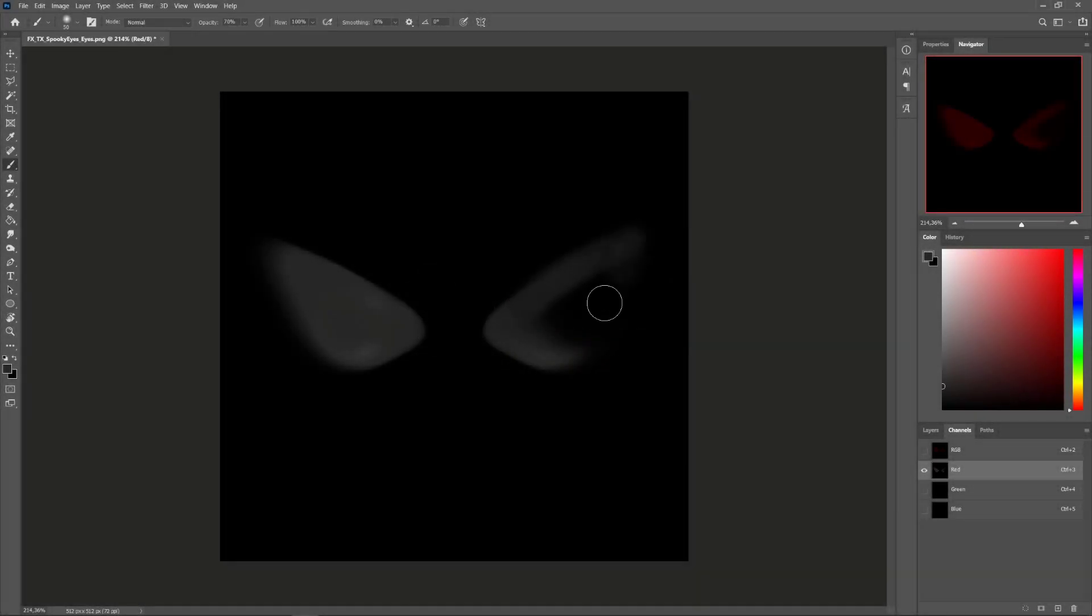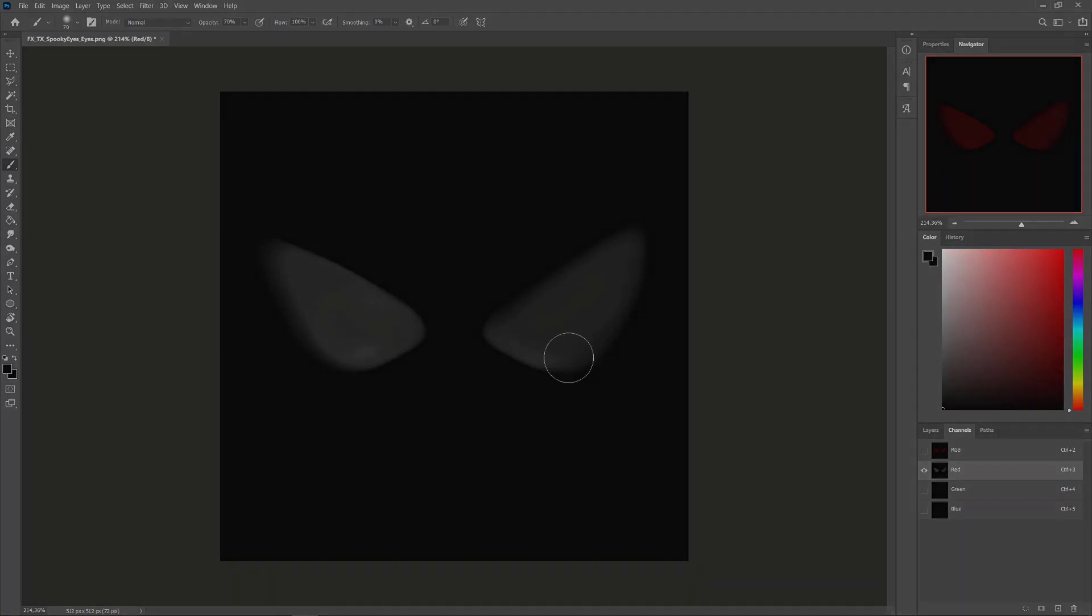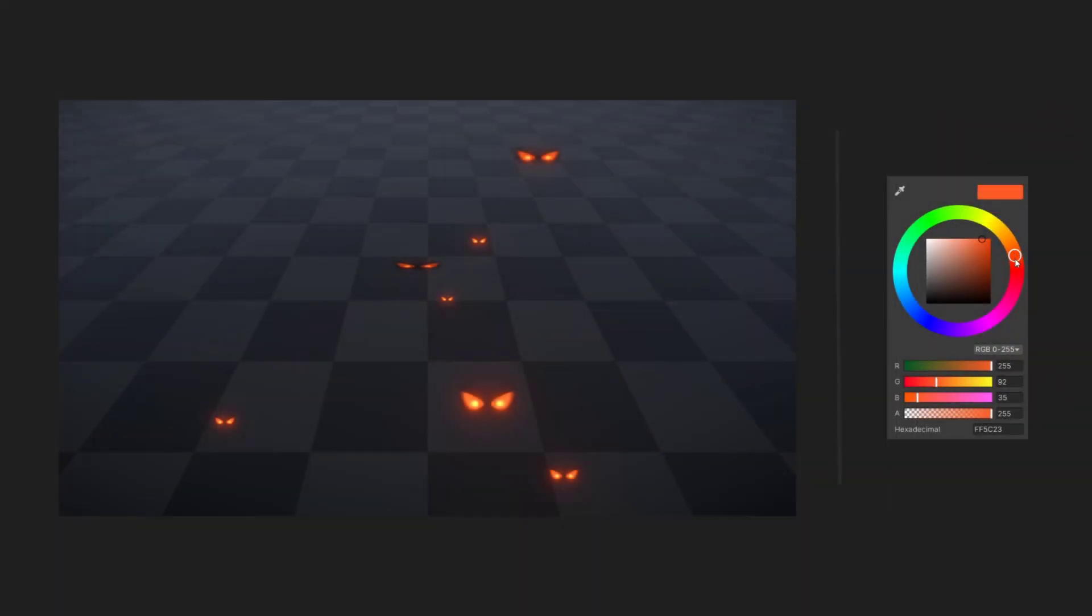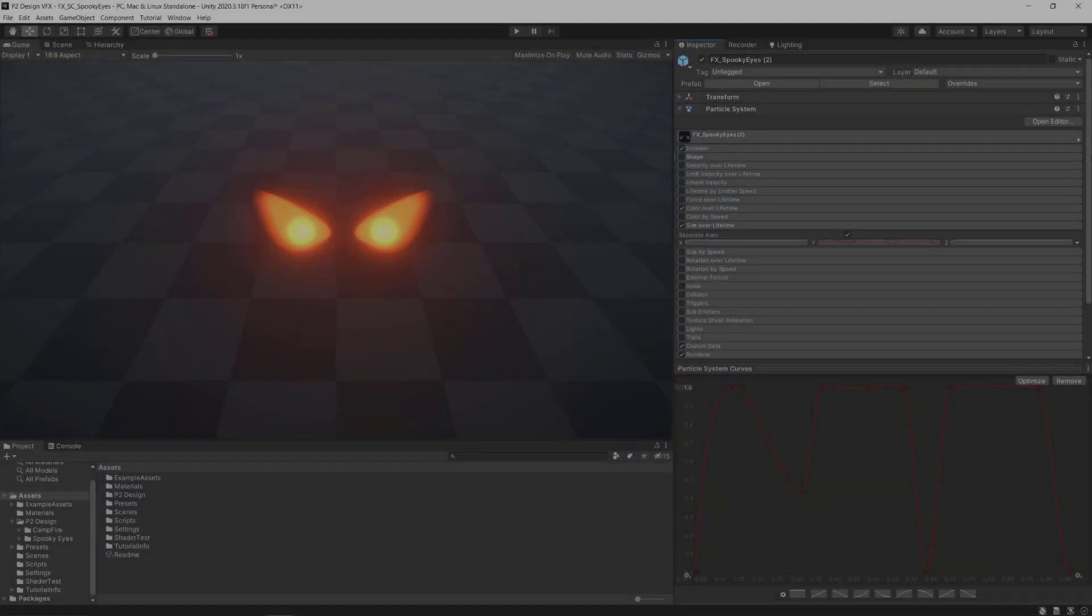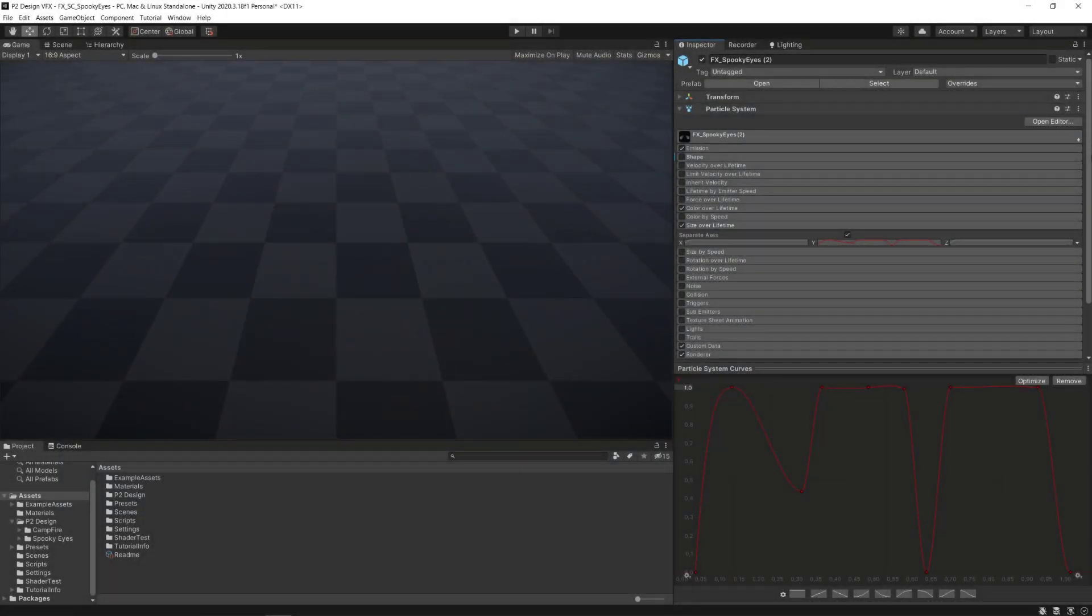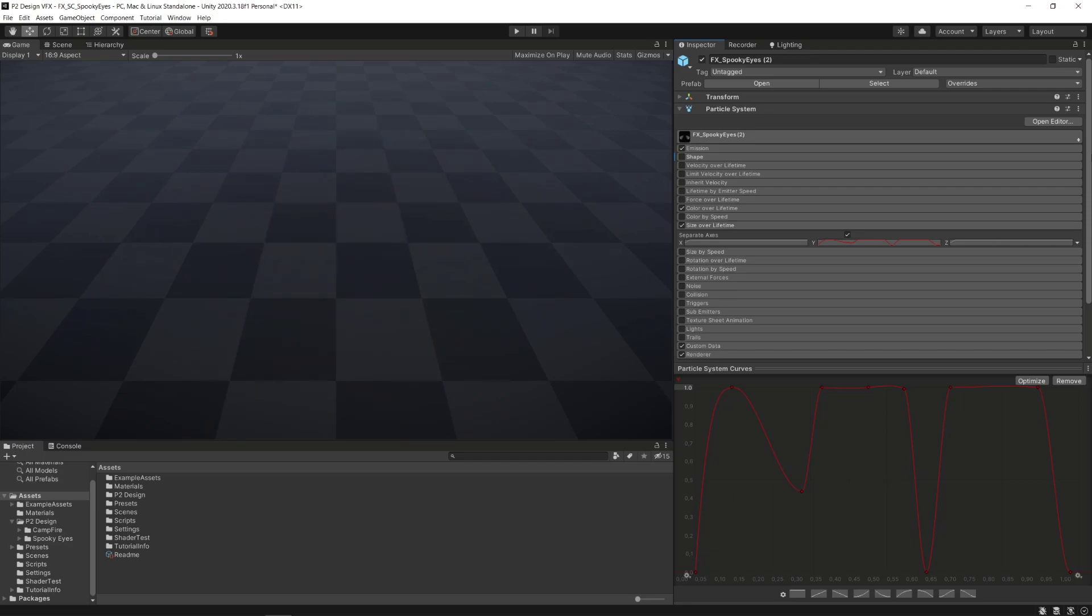I'm going to show you some technical tips when creating the texture and how to make a simple shader that will control the color and the luminosity of the eyes. And finally, we'll see how to make the eyes blinking animation within the particle system.